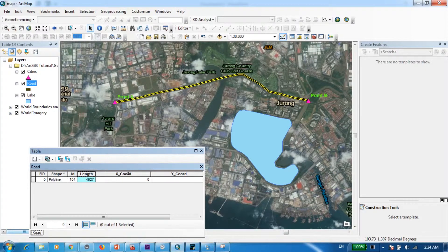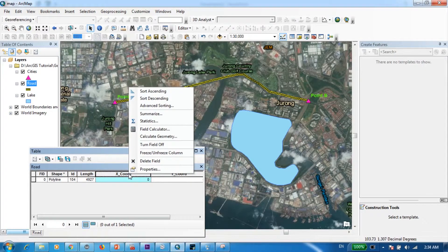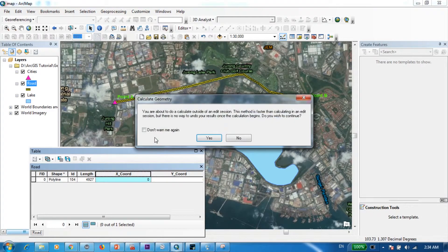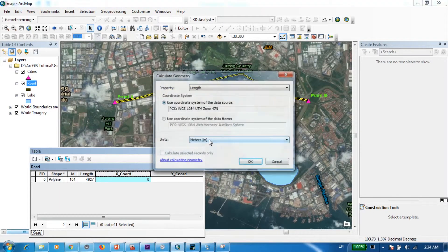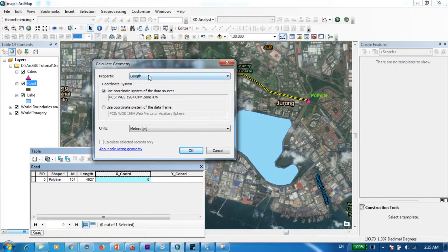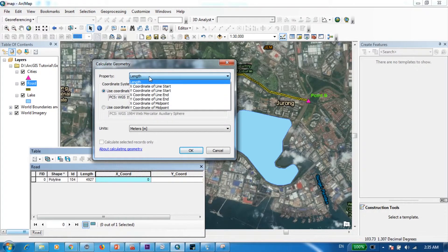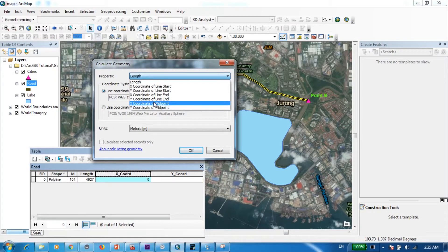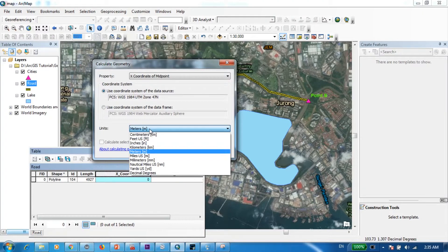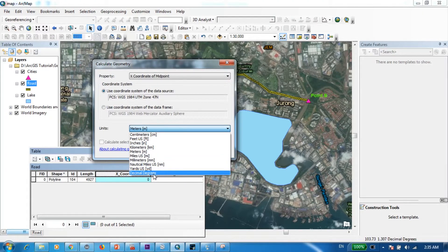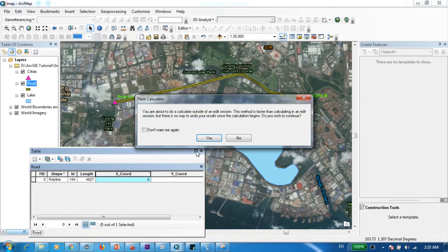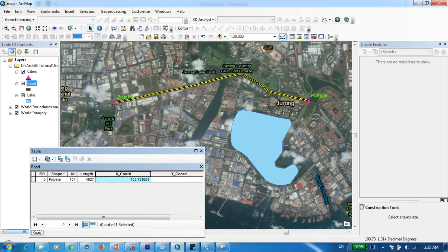All right. Now I'll select the X chord column, right-click on it, go to calculate geometry. And over here in the property I will select the X coordinate of the midpoint, and my units I need it in decimal degrees. Press OK. Yes.